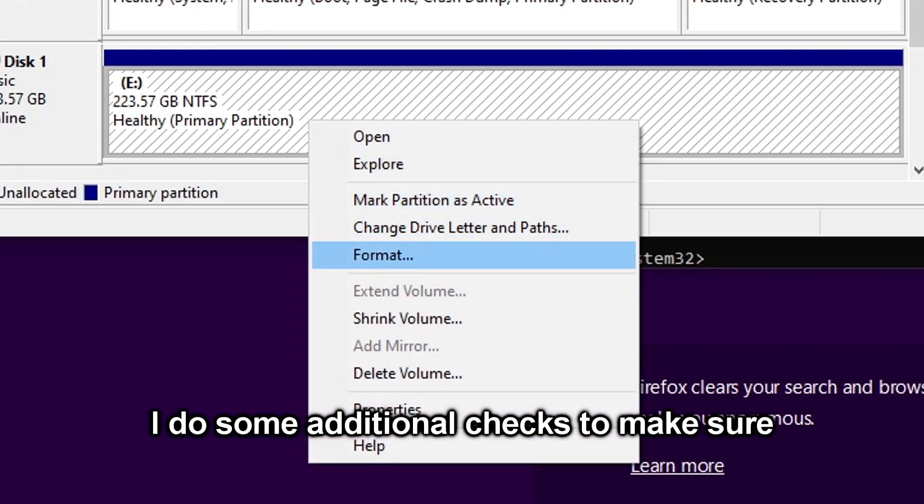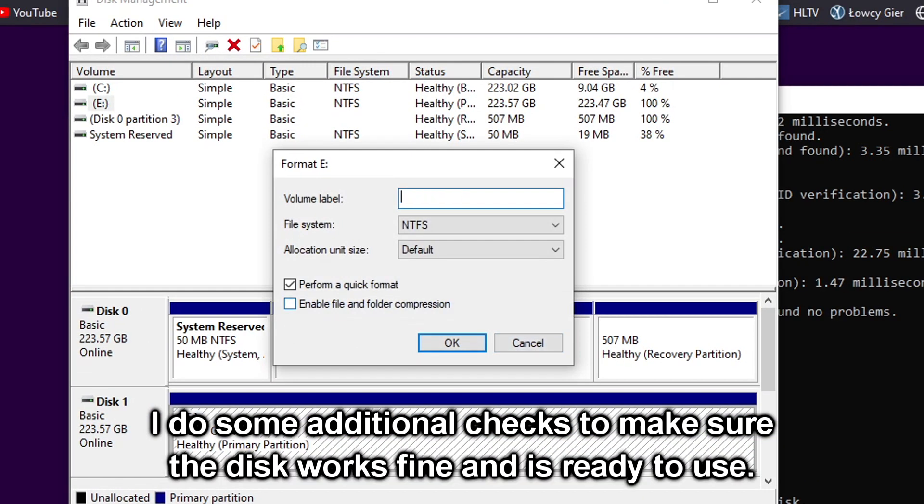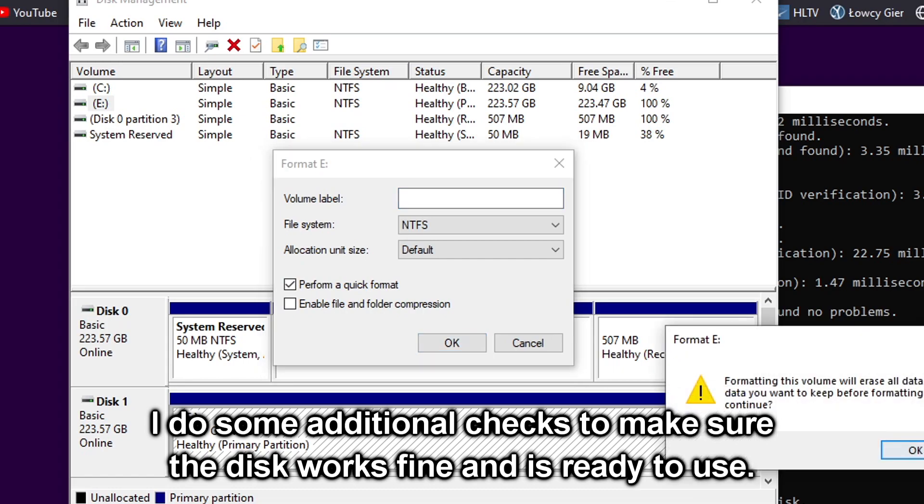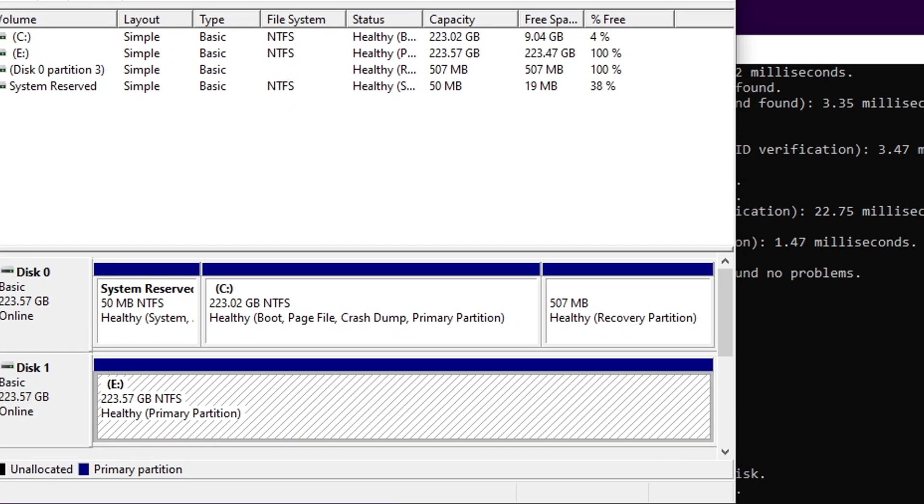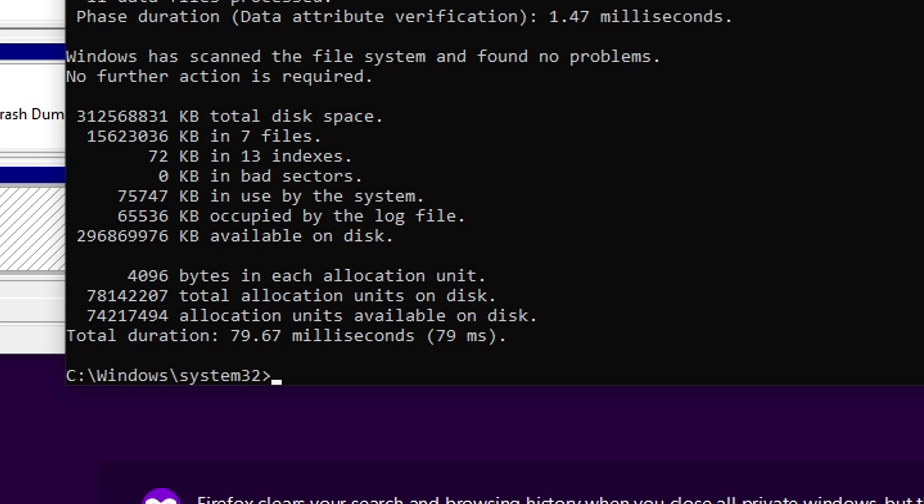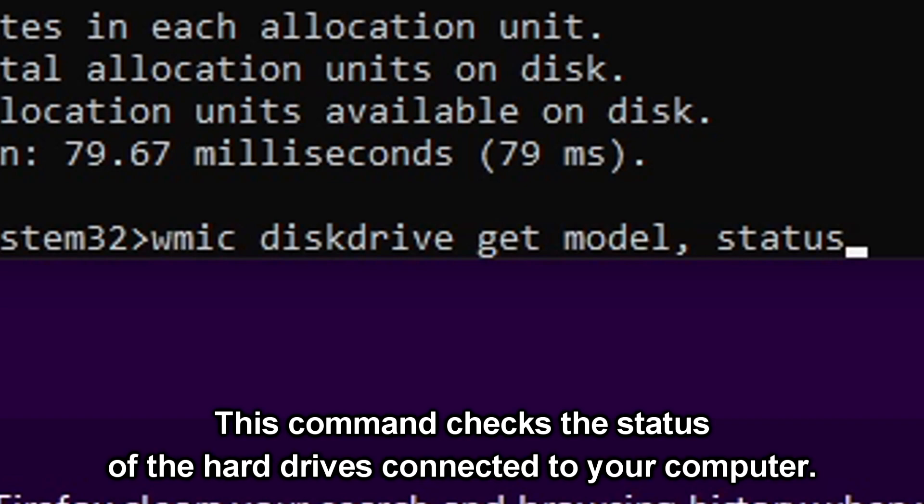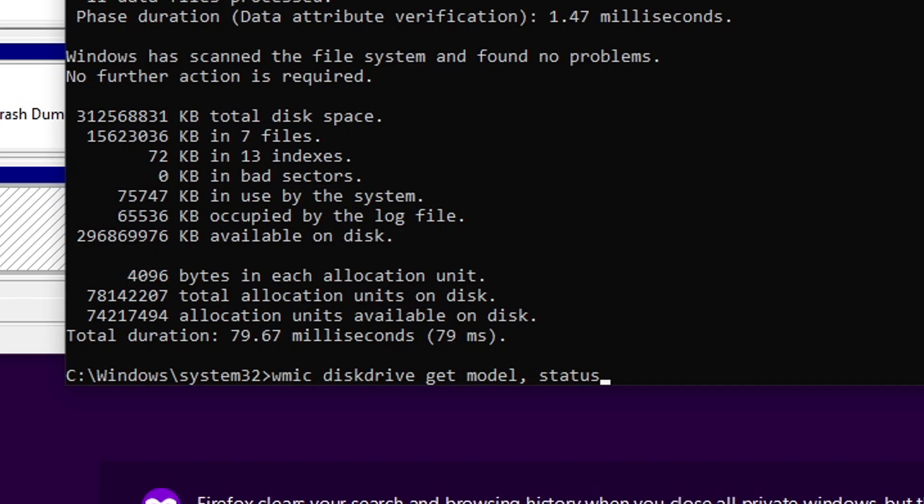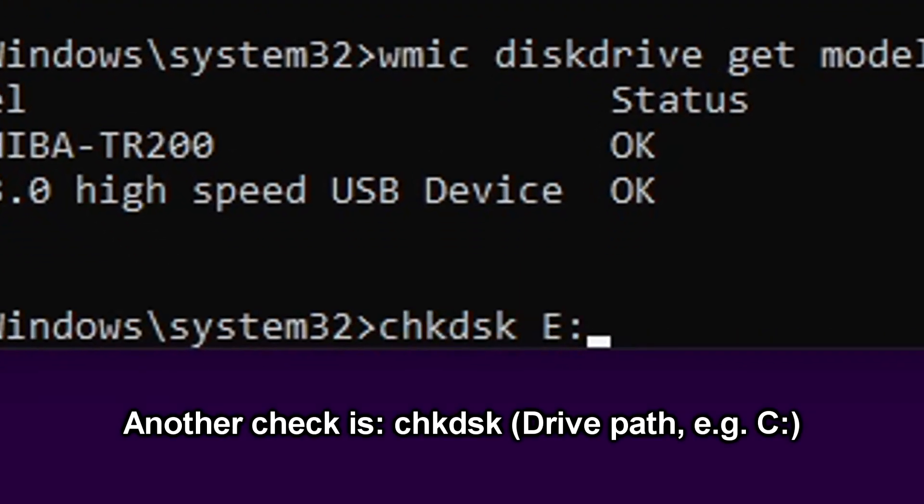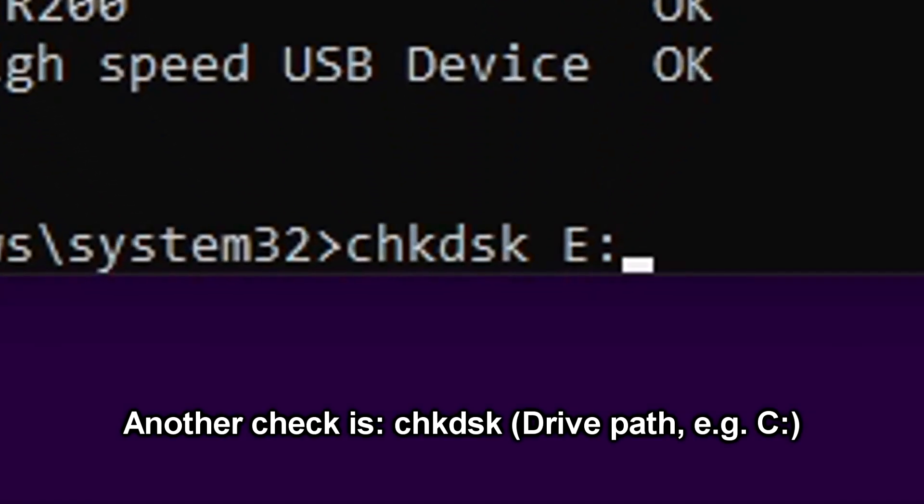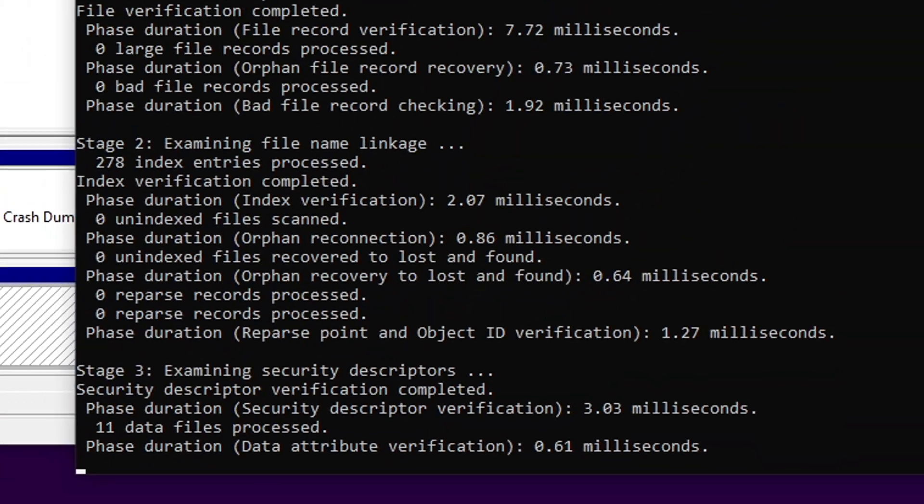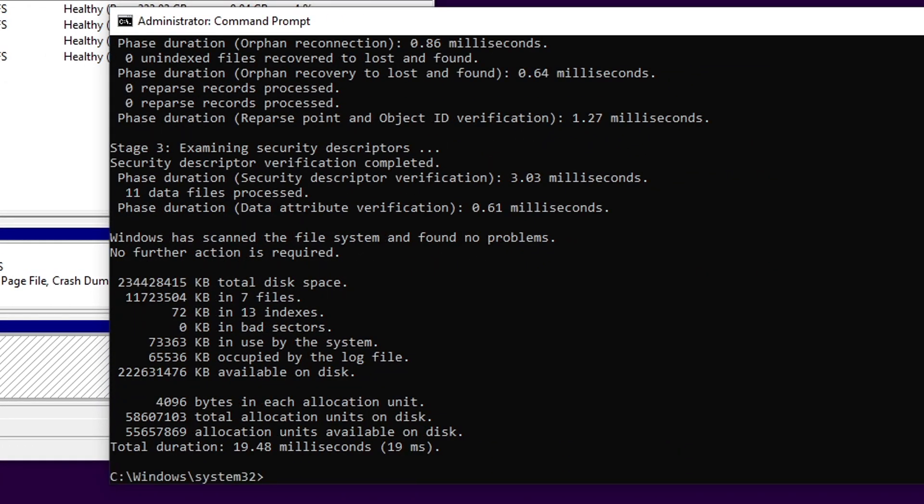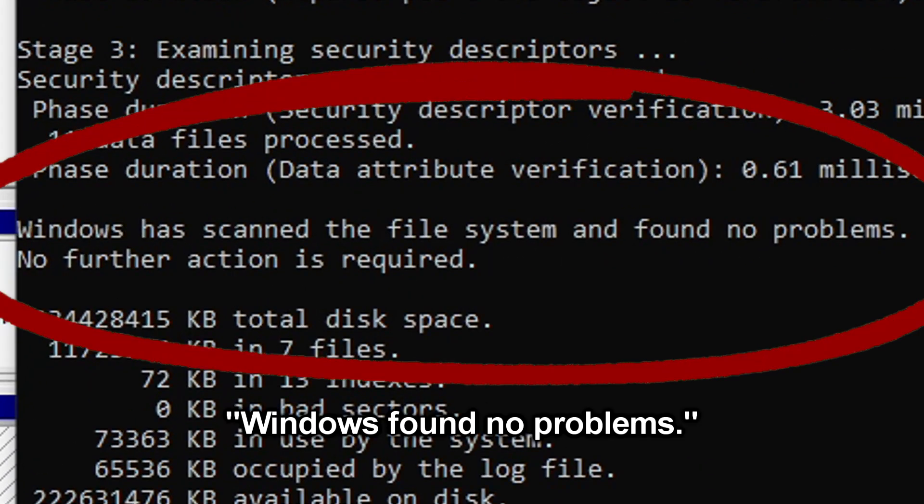I do some additional checks to make sure the disk works fine and is ready to use. This command checks the status of the hard drives connected to your computer. Status is OK, so it's all good. Another check is using the check disk command. Windows found no problems.